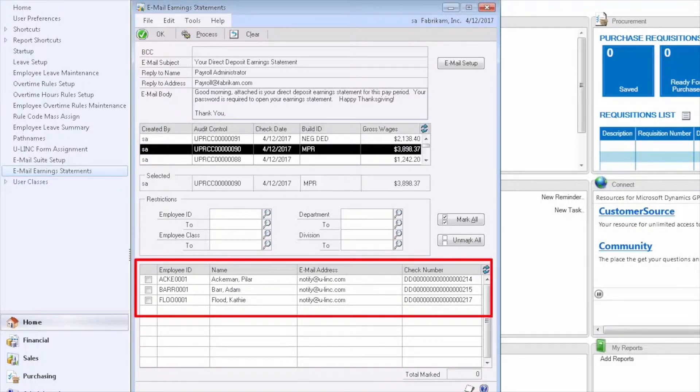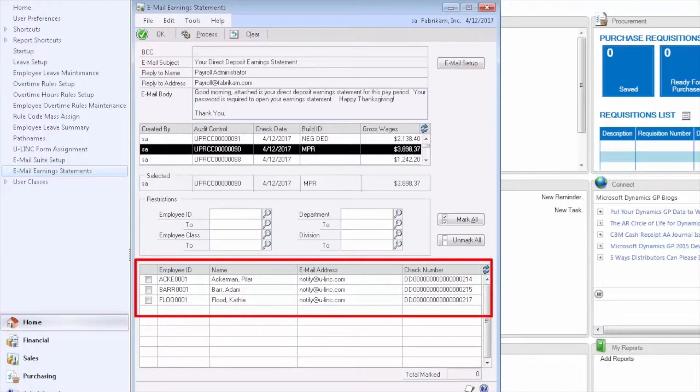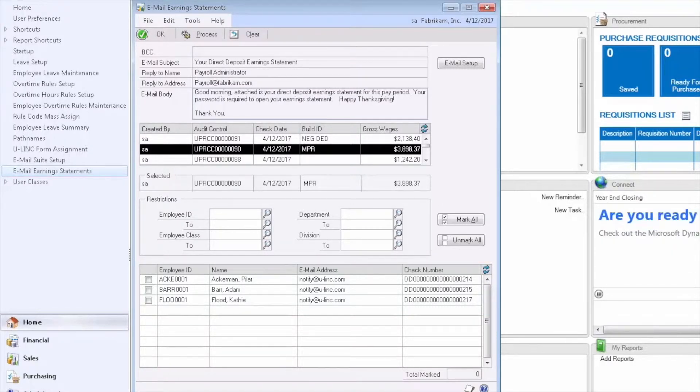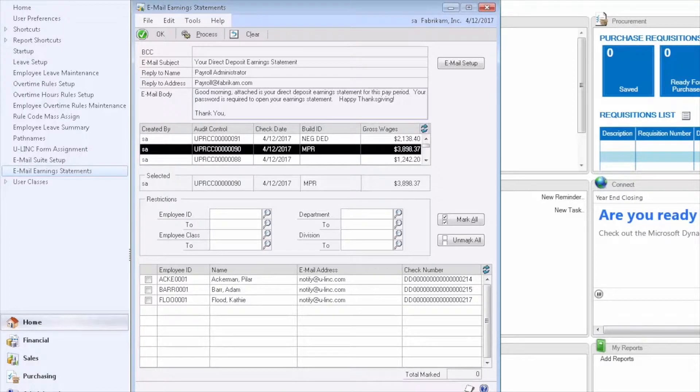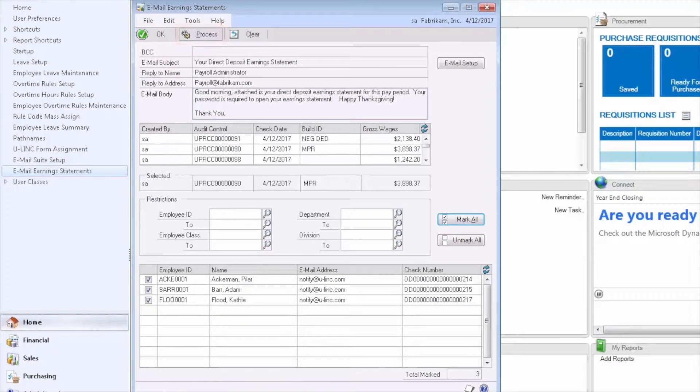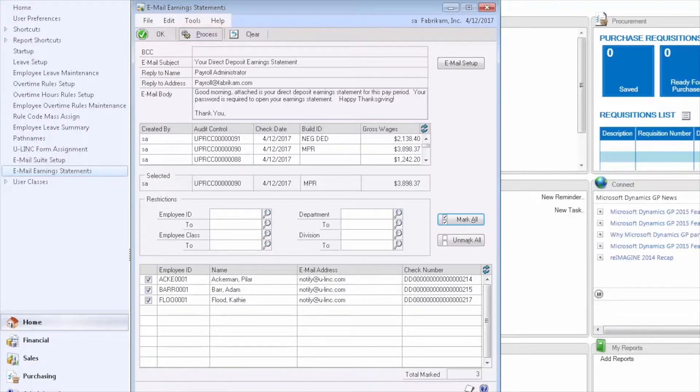These are employees that are active on direct deposit and also have an email address on their employee card in Dynamics GP. The system automatically knows which employees should receive their earning statement via email. Now we'll simply mark all the employees and click Process. The earning statements will then be emailed to the employees.